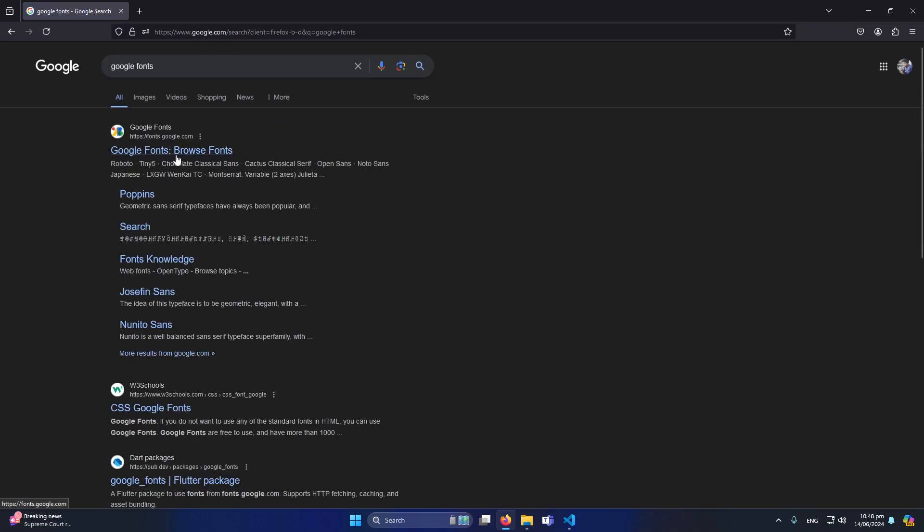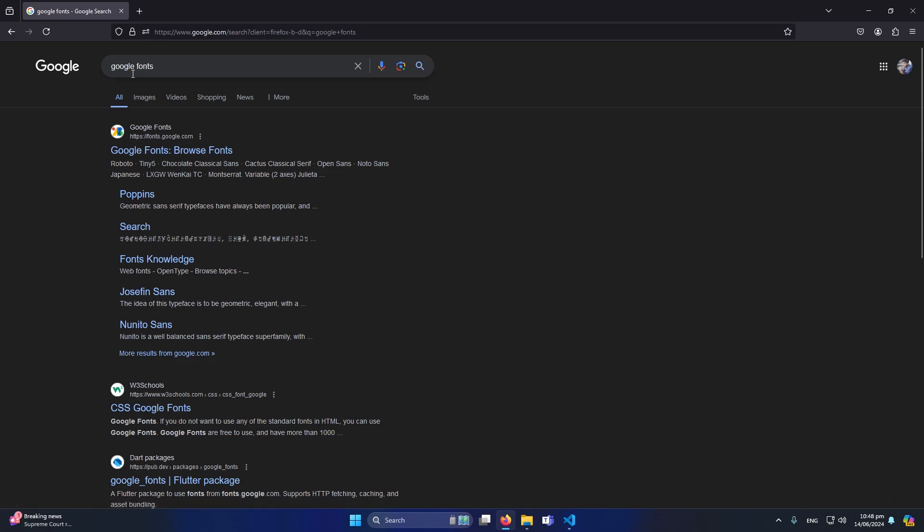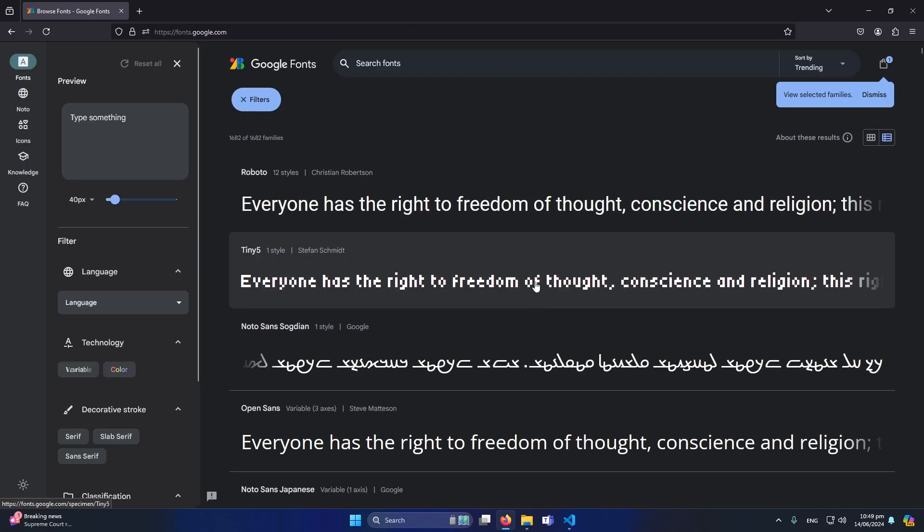If you can see here we have the first website fonts.google.com. You can directly type this domain name in the address bar or you can search here like this Google fonts and open this website. Okay, so this is the current user interface which they have improved now in 2024.